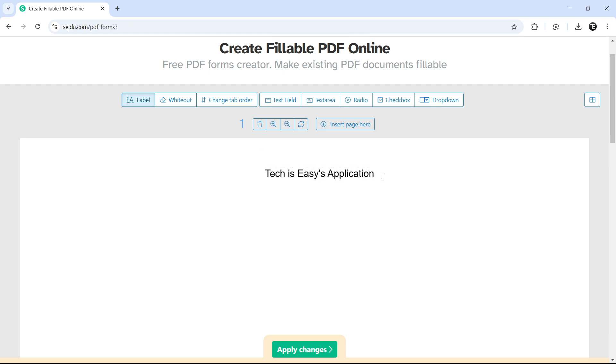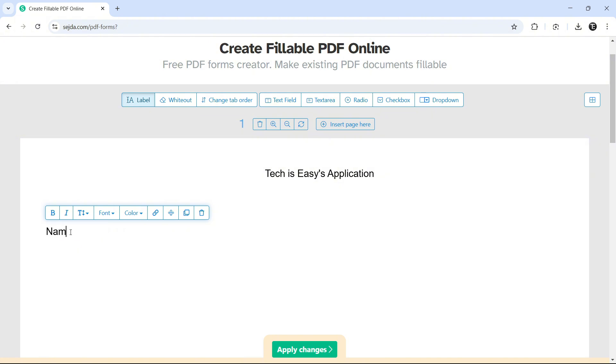So the same way, wherever you want to add text, just click on that part of the PDF. And then you can start typing in all the questions of your PDF. So even over here, we have all of the formatting options like making it bold, italics, changing the font, the color, and more.